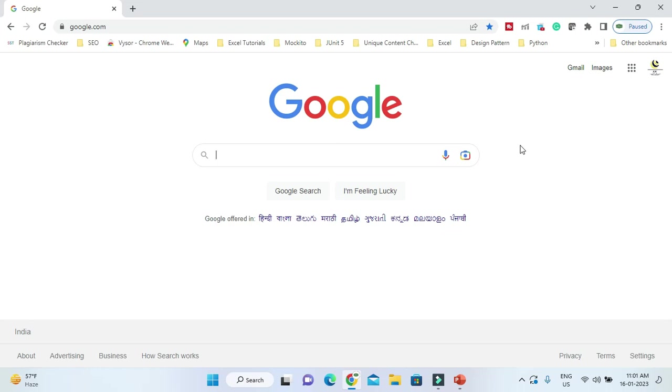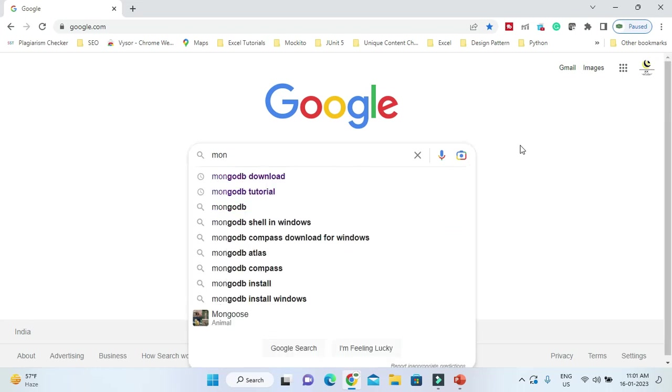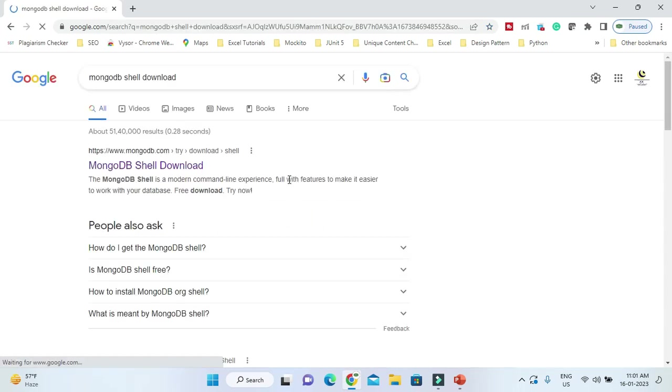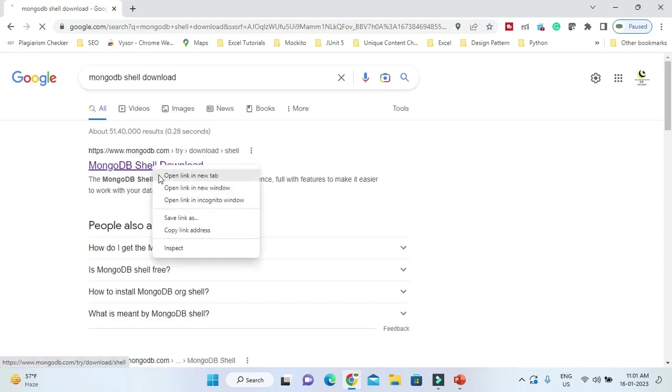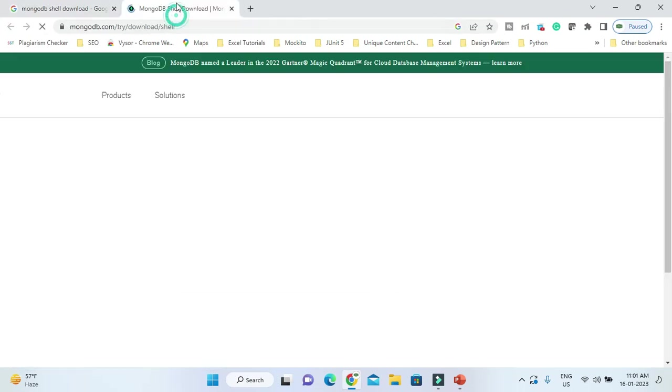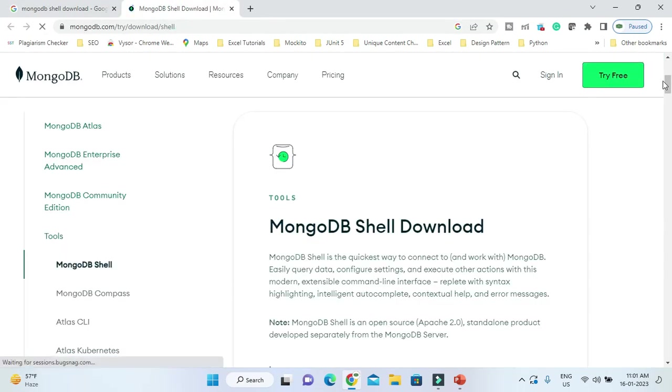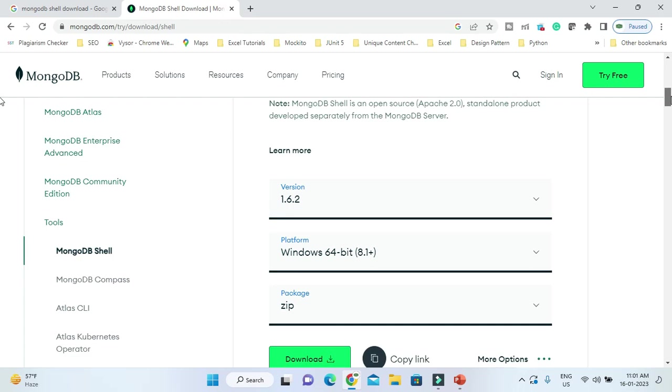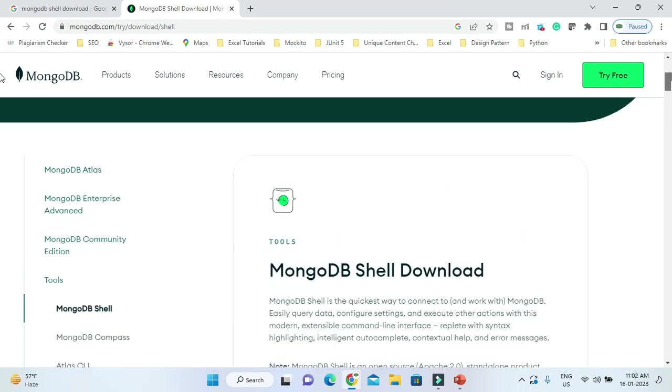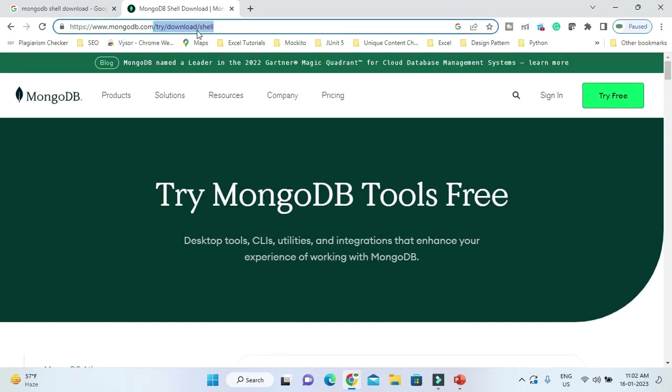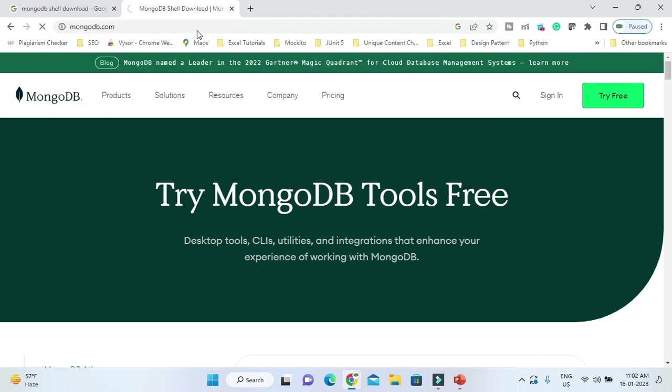Go to Google and type 'MongoDB Shell download'. The first website, mongodb.com, is where you need to go. If you scroll down, MongoDB Shell is there.